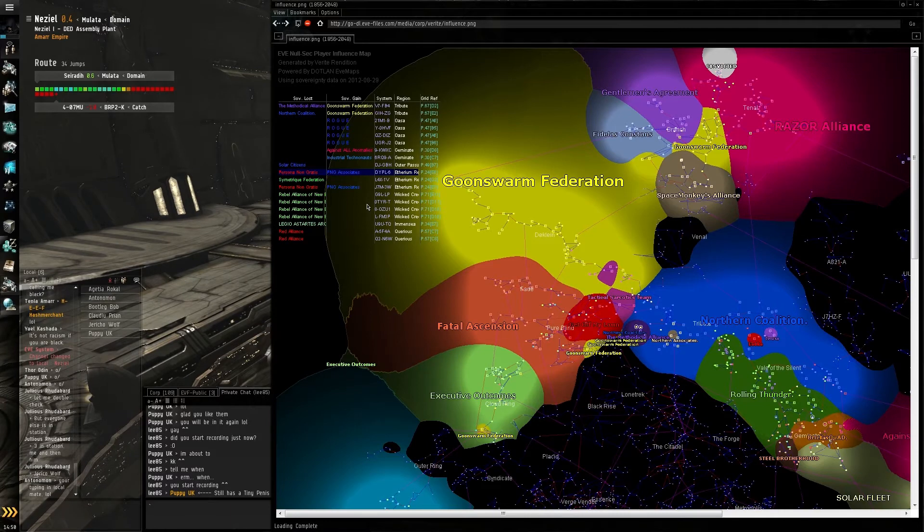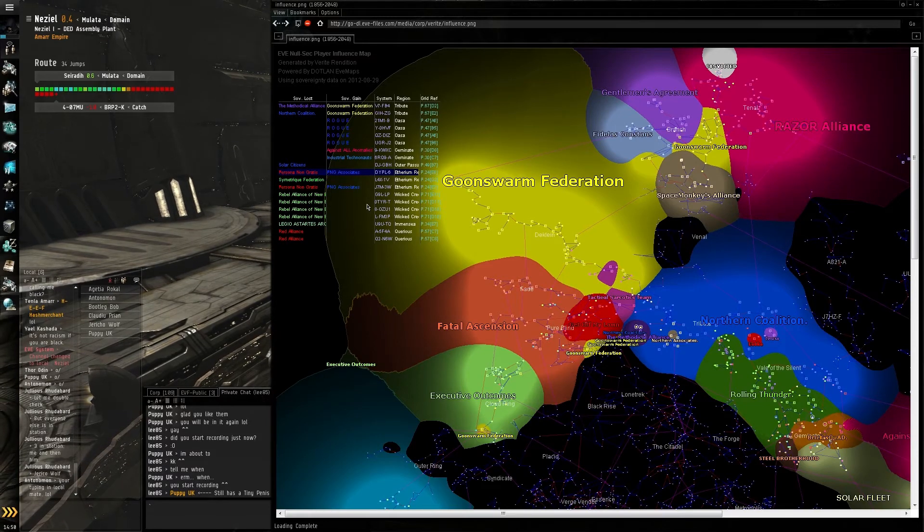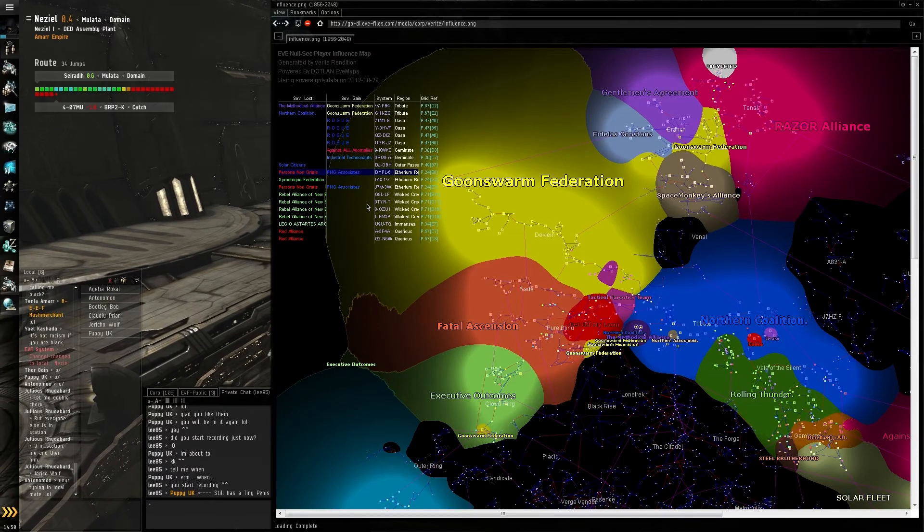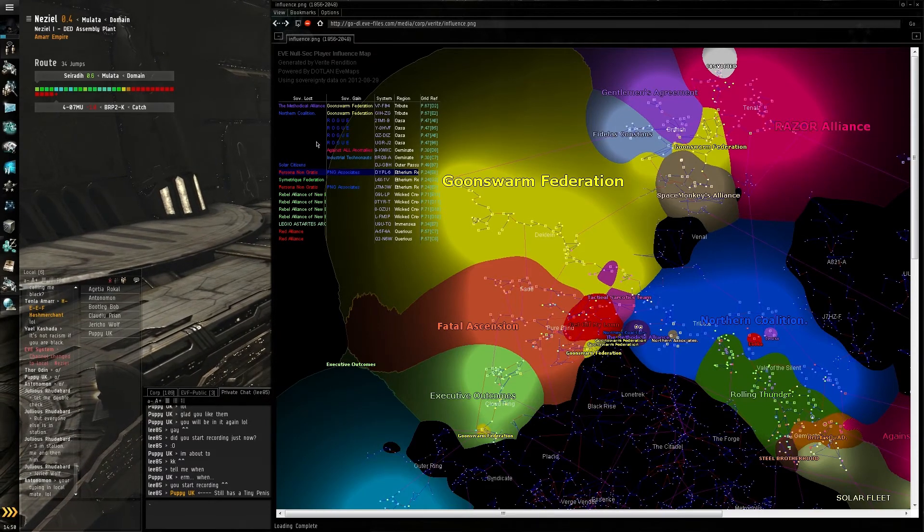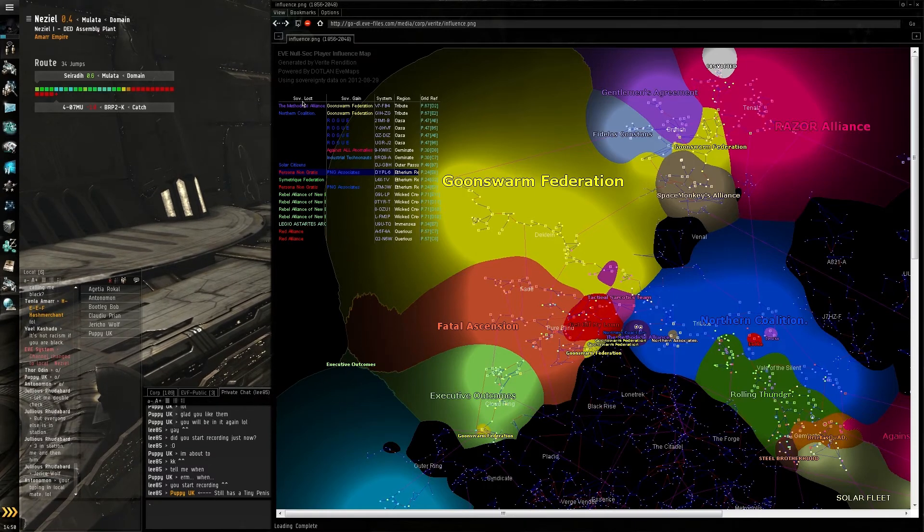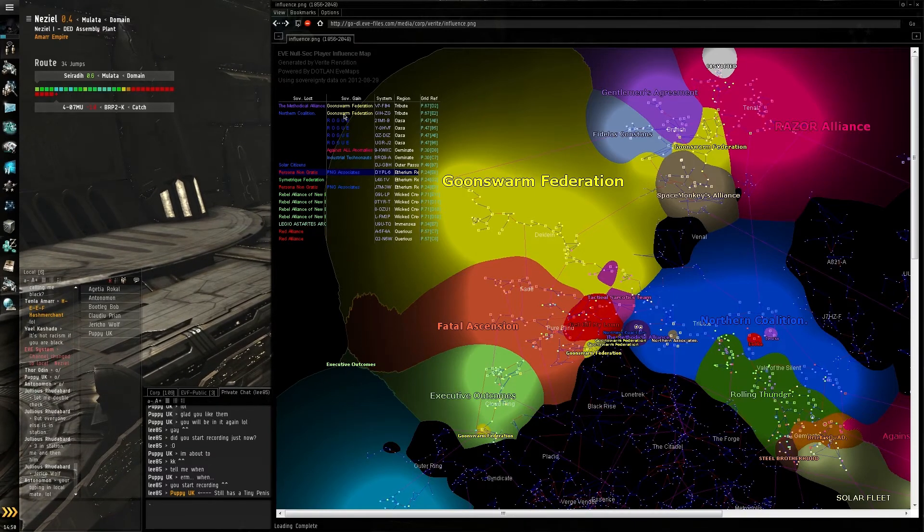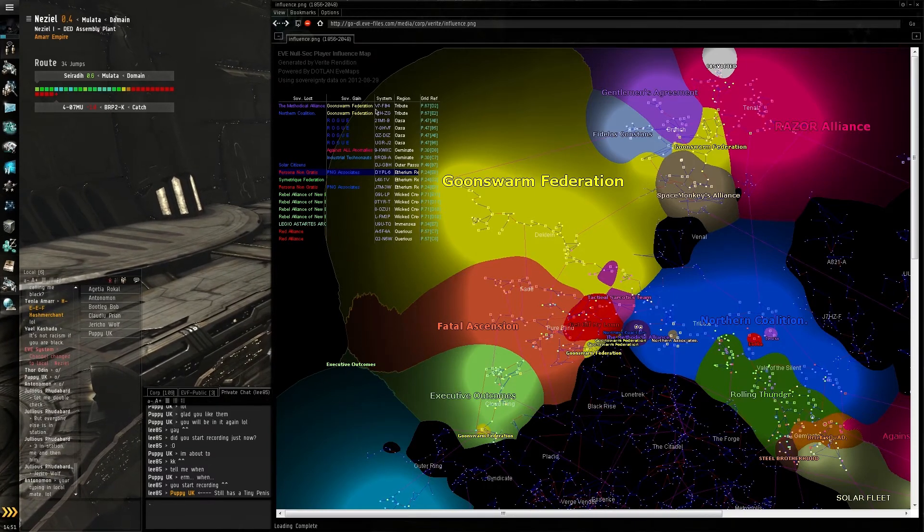The Methodical Alliance have lost sovereignty, and Goonswarm Federation have taken it from them. That was V7-TAC FB4 in Tribute.